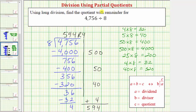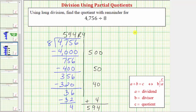The nice thing about the partial quotients method is that there's not only one way to find the quotient. We can use any known products involving the divisor to find partial quotients, which we can then use to find the actual quotient. Notice that here we do have a remainder, which tells us several things. First it tells us eight is not a factor of 4,756. And it also tells us that the quotient of 594 times the divisor of eight plus the remainder of four equals the dividend of 4,756.